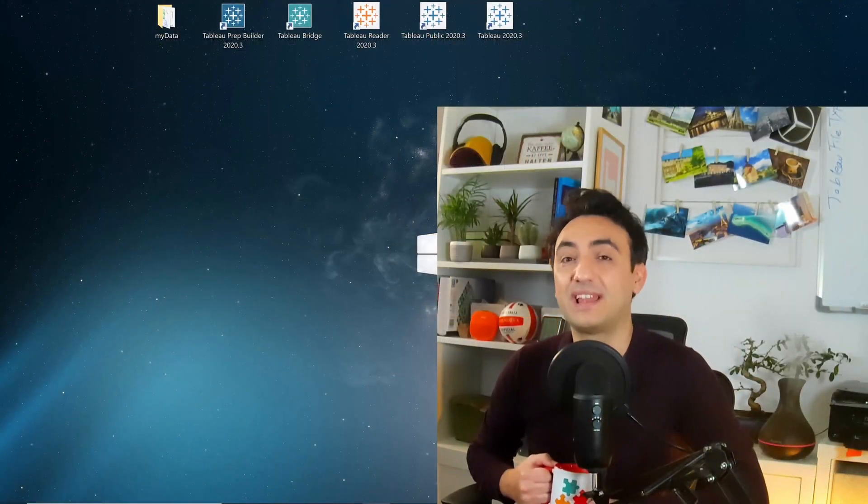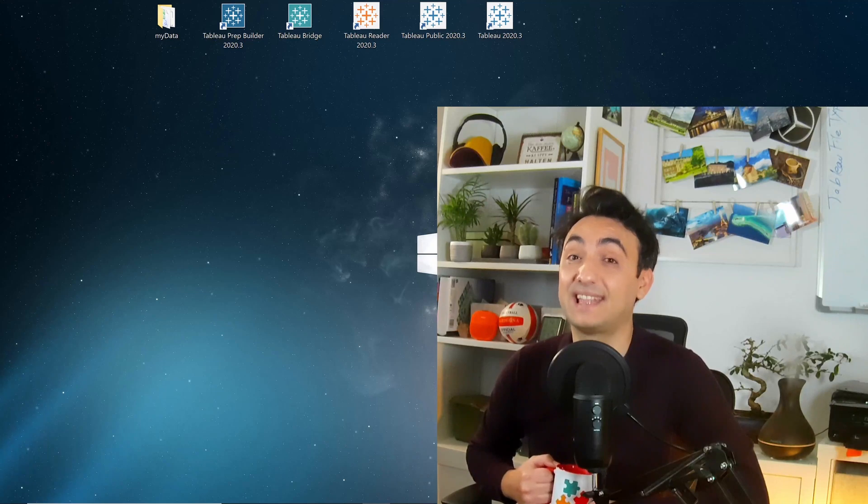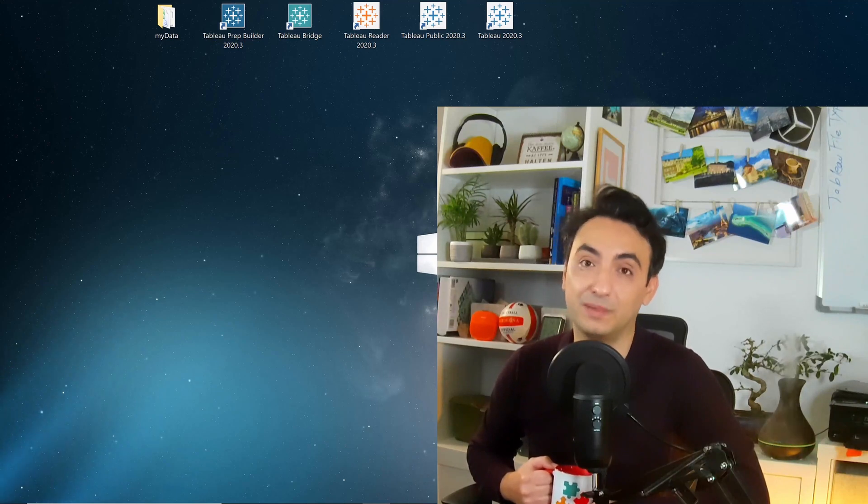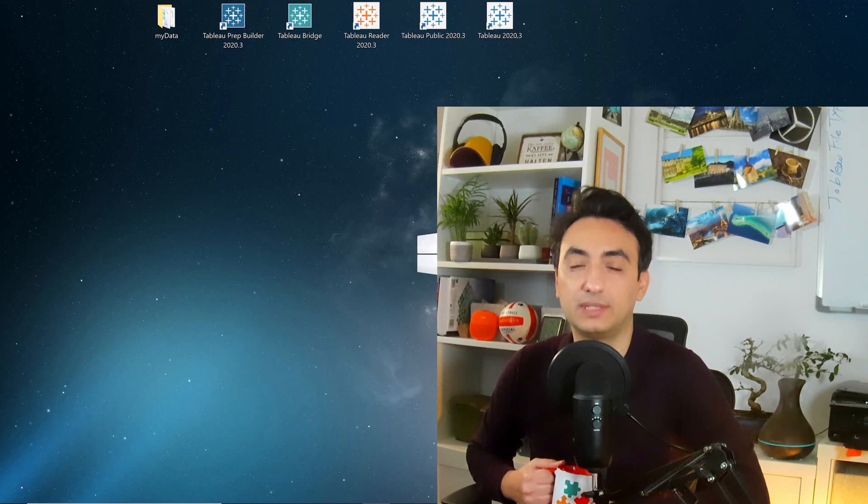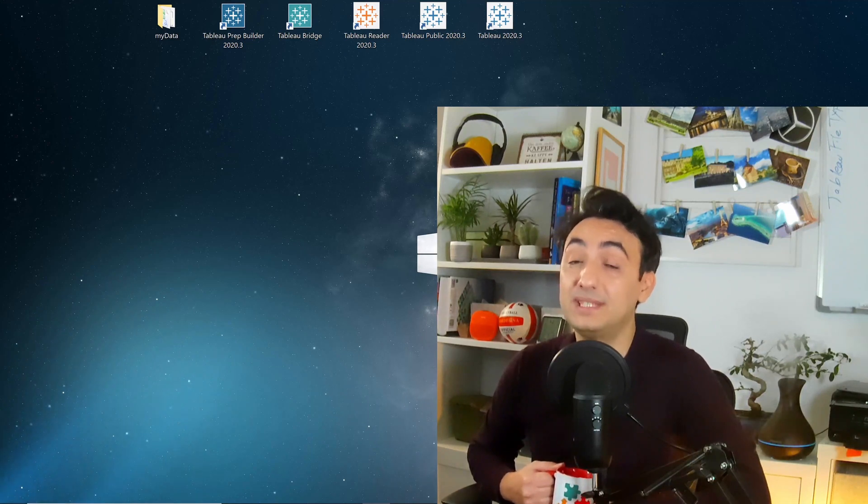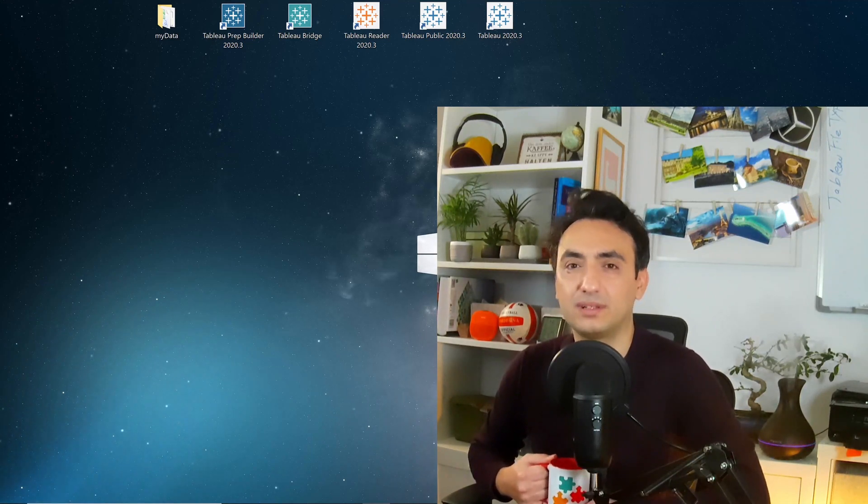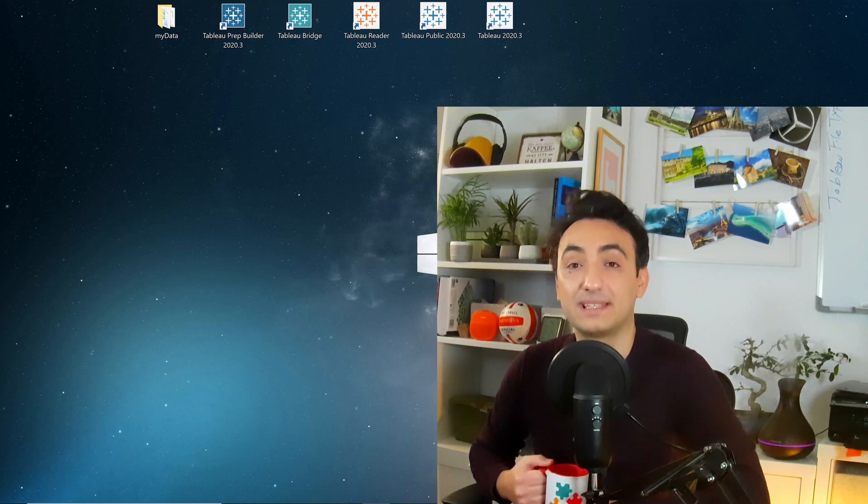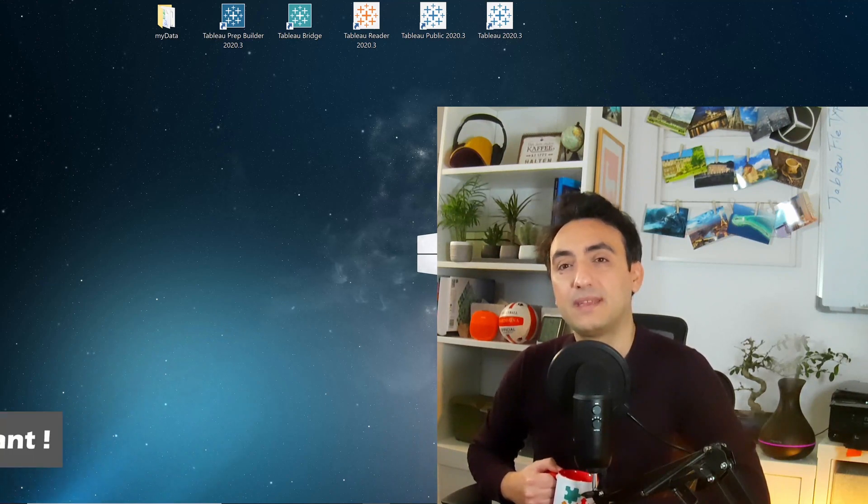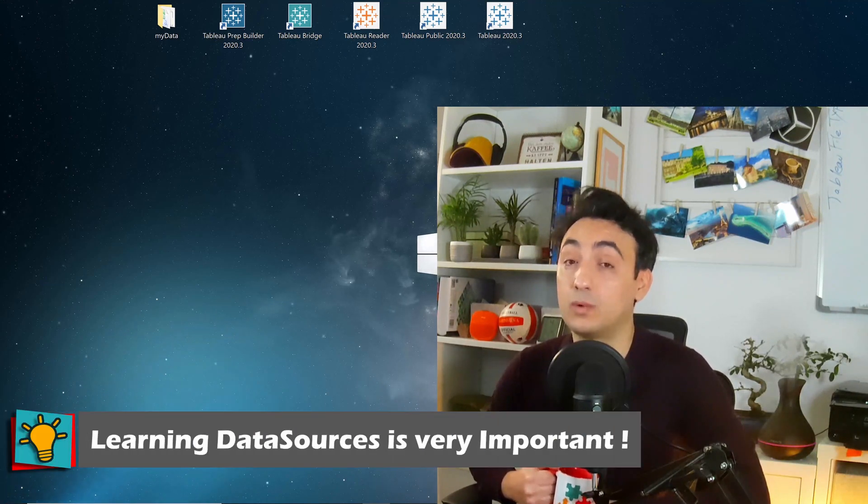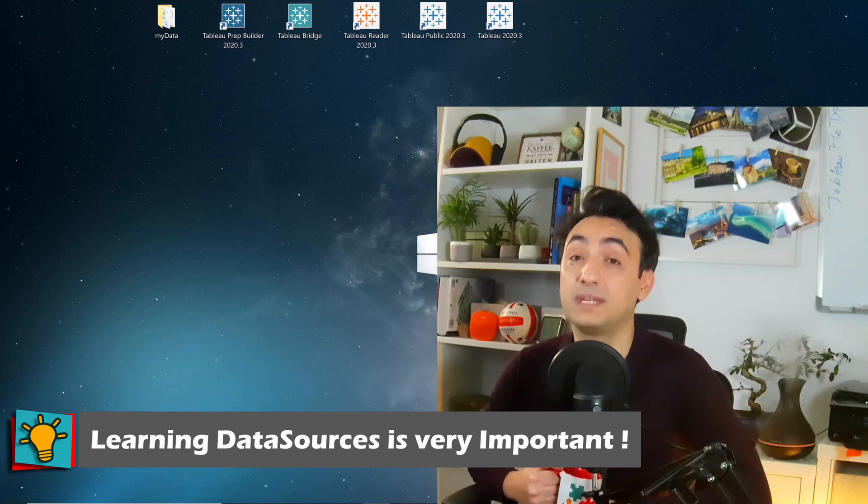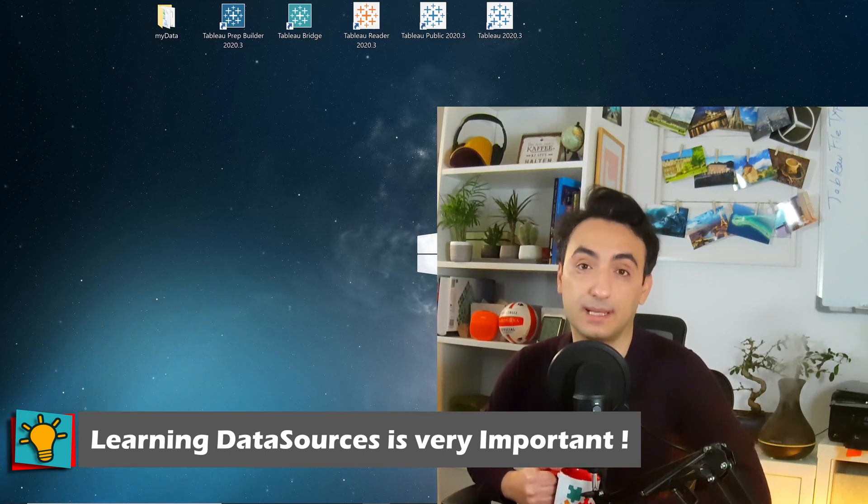All right guys, if you check the last releases from Tableau, you might already notice that Tableau is doing a lot of developments in data sources. Like in 2020.2, Tableau introduced a new data modeling called relationships. You can check my other tutorial. I explained that in details. What I want to say is that learning extracts and working with data sources is becoming very important in the future with Tableau. That's why in the next videos, I'm going to explain the differences between live and extracts, when to use what and how to optimize data sources using extracts.